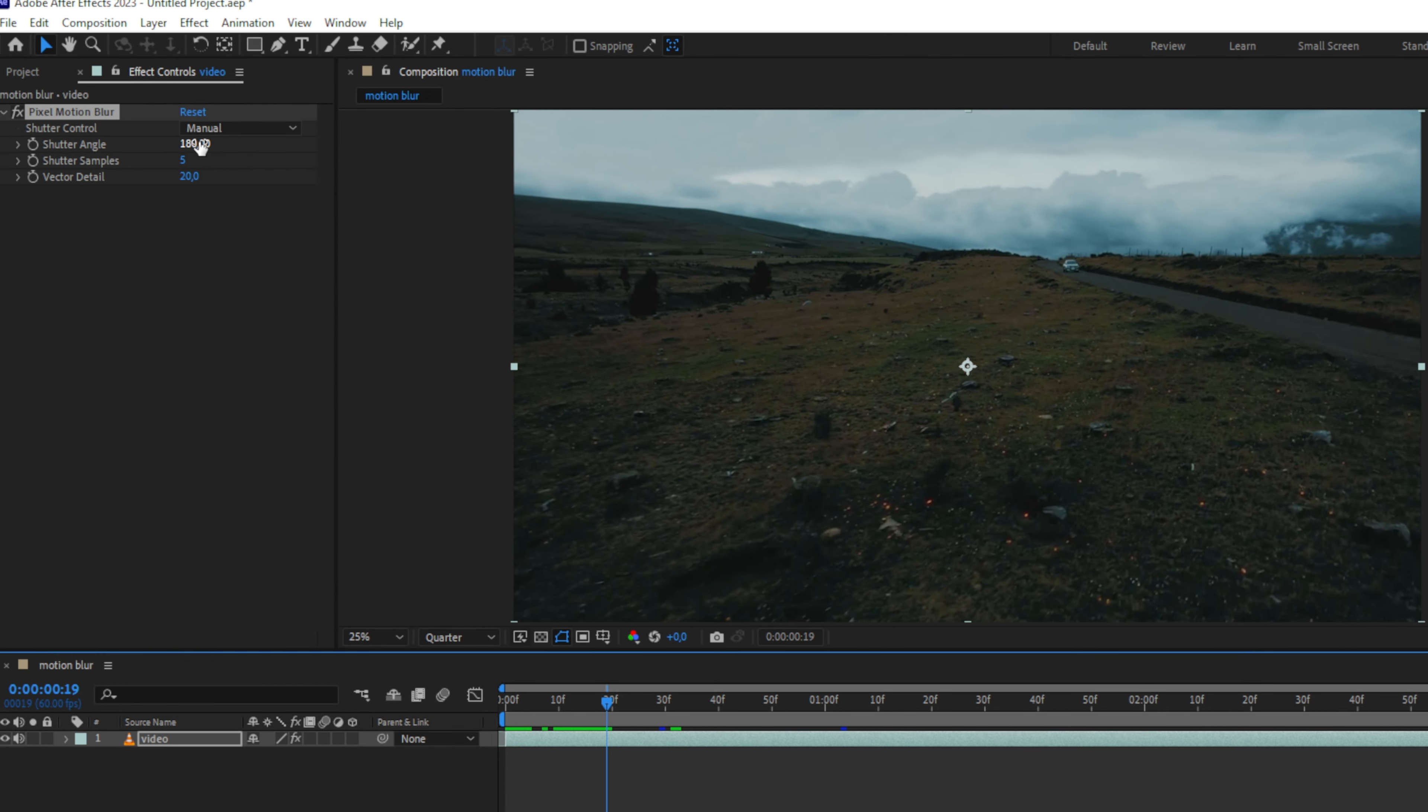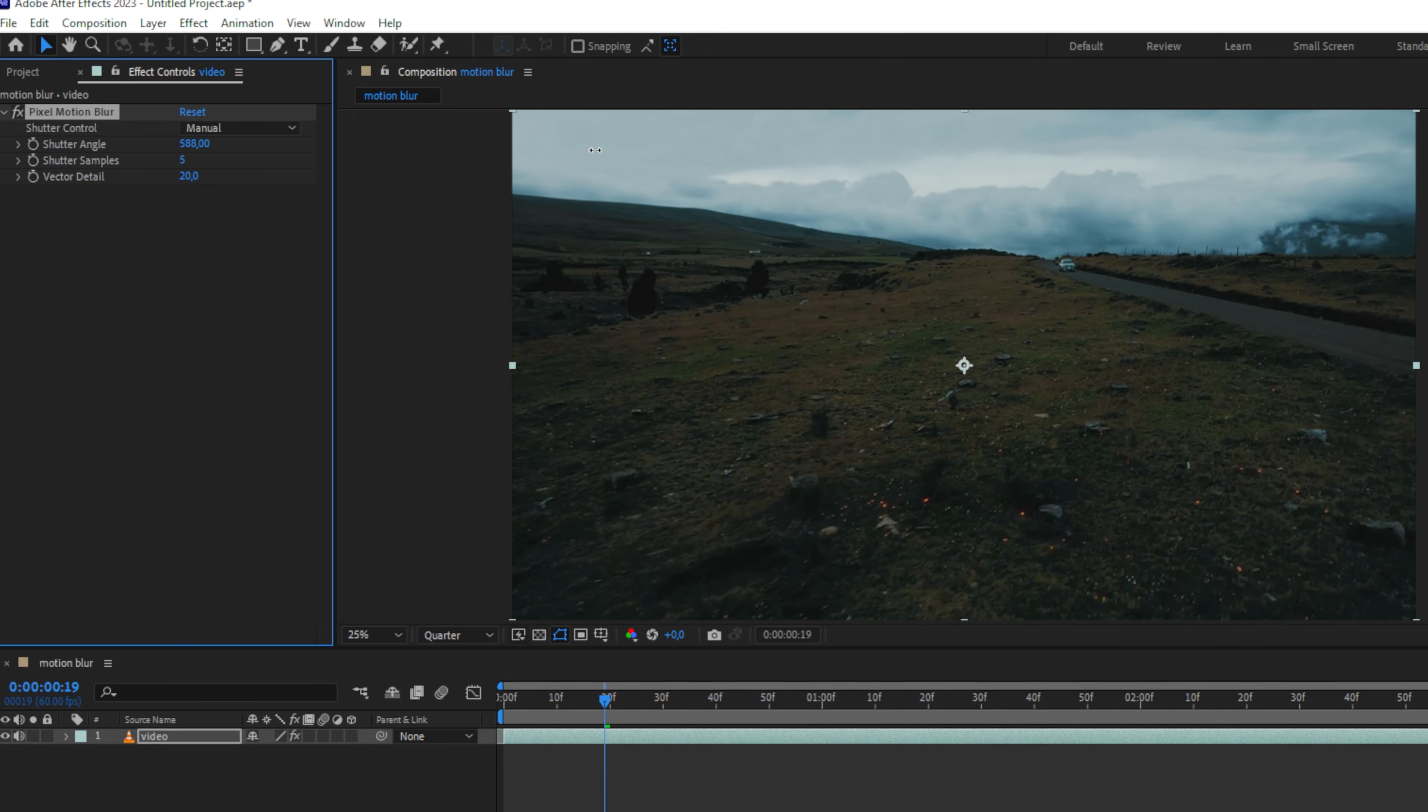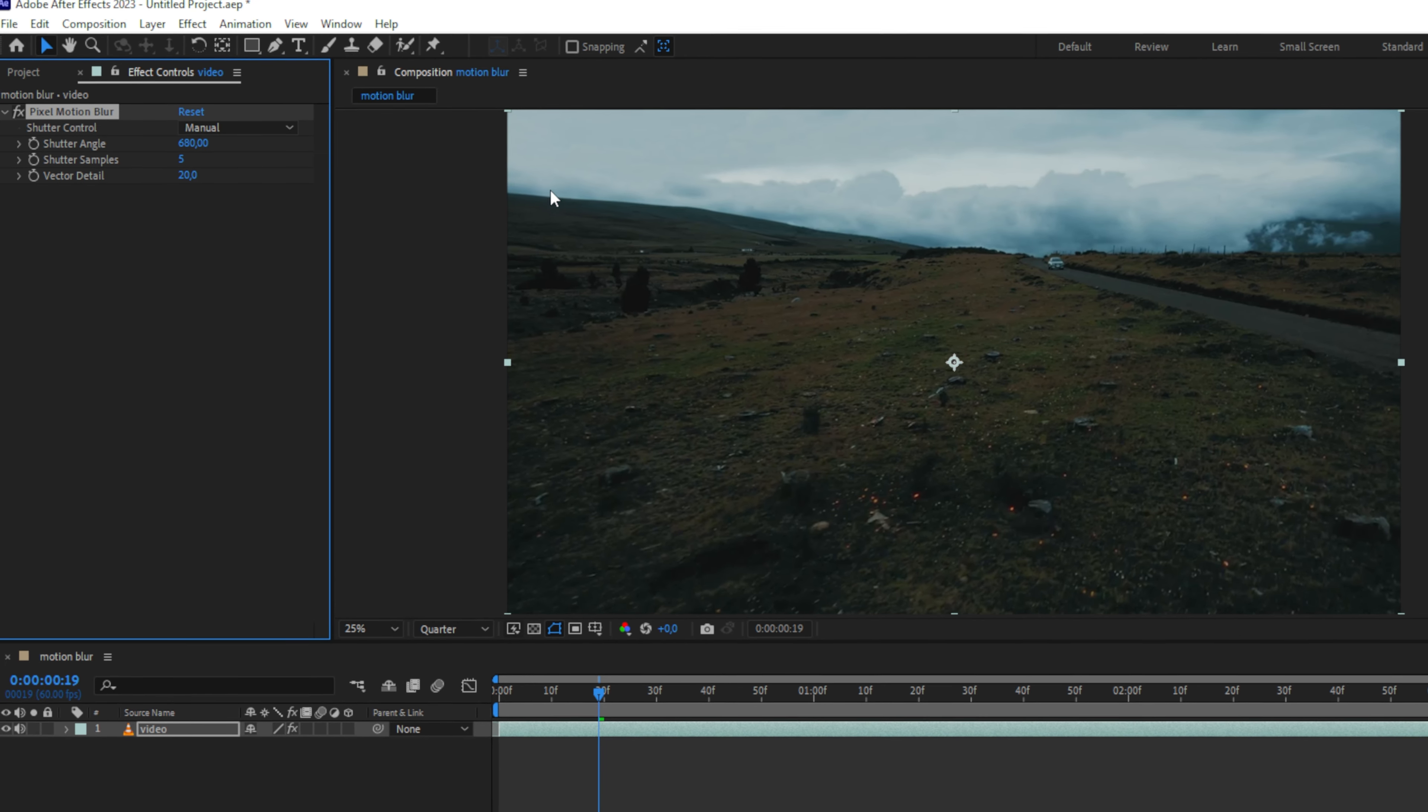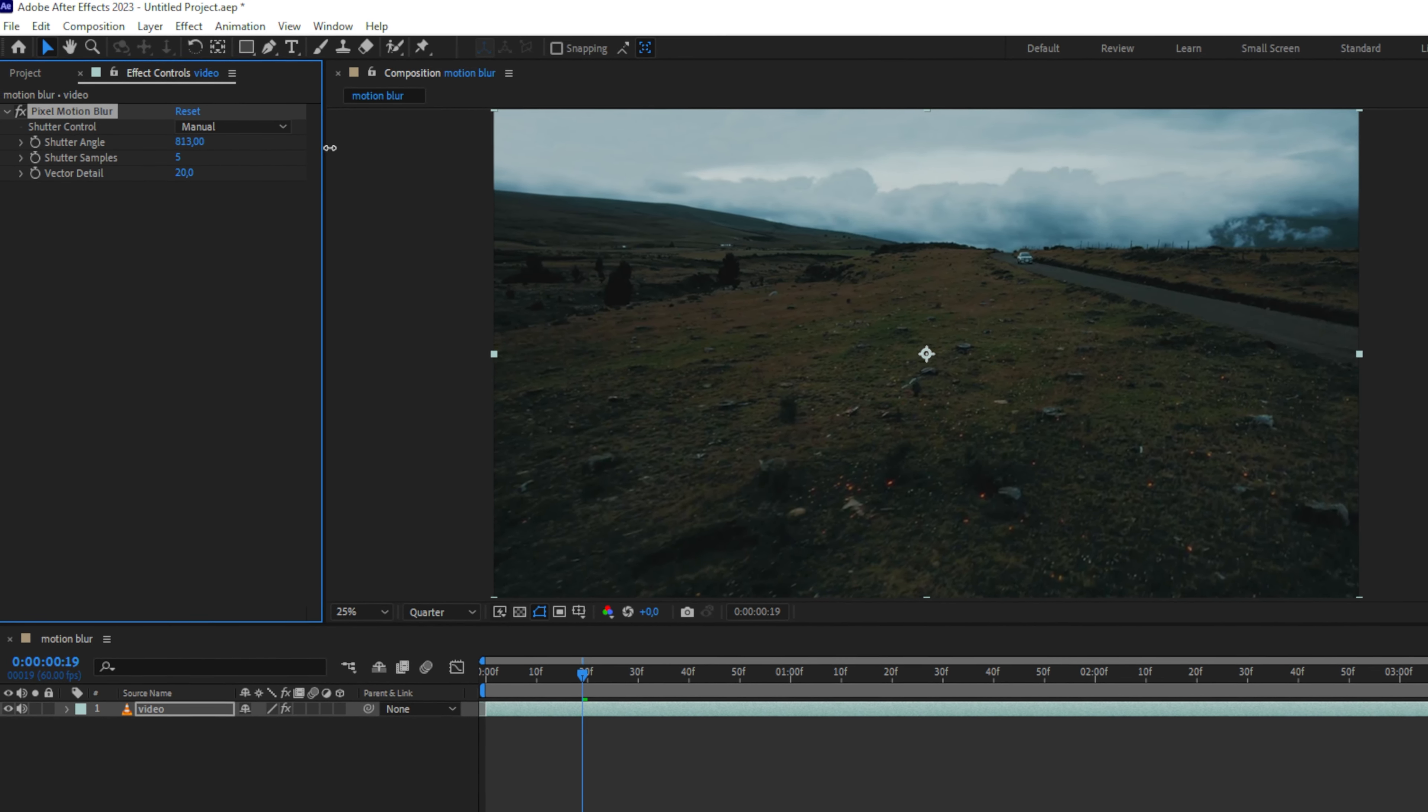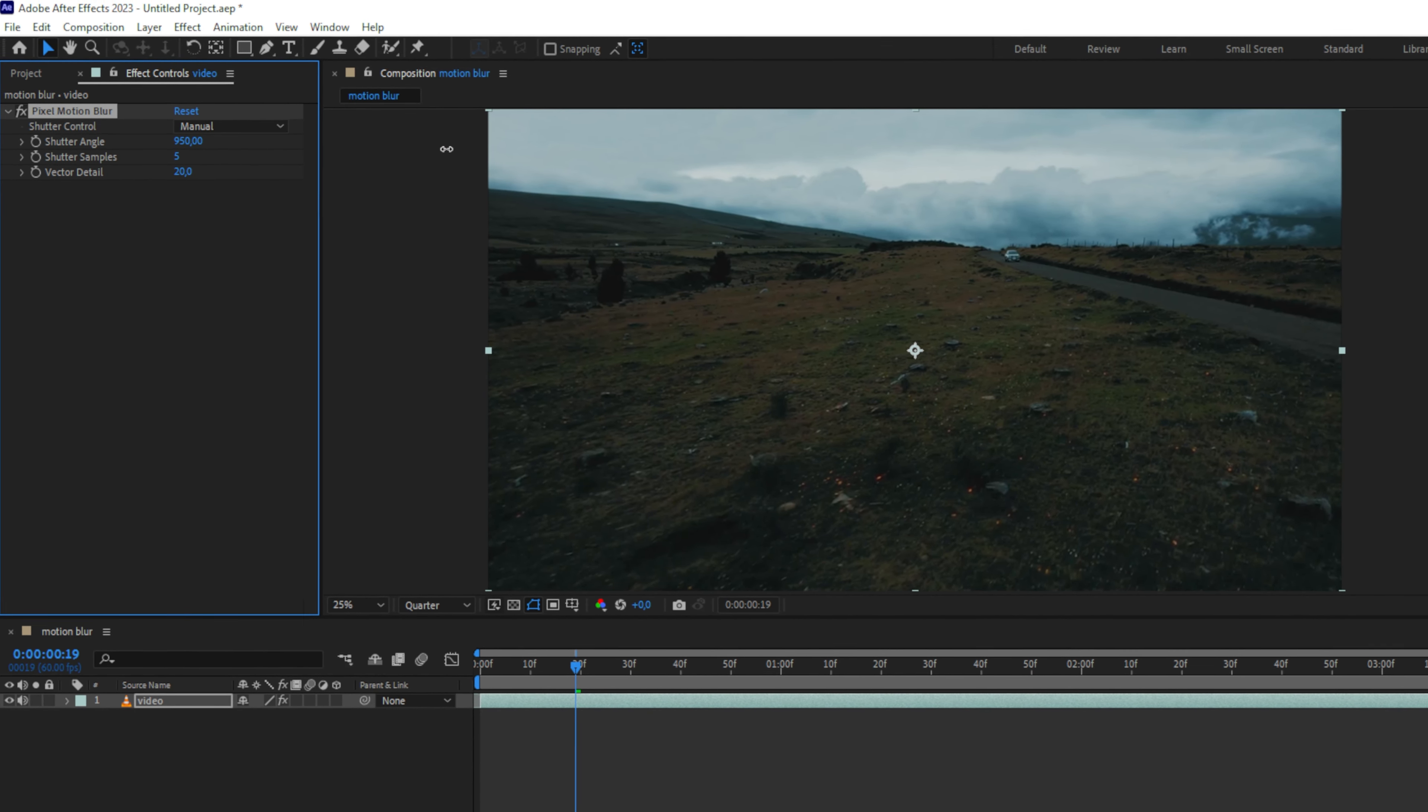Now in the effects controls, increase the shutter angle to a really high number. This number depends on the amount of motion in your video, so you might have to increase this value quite a lot.